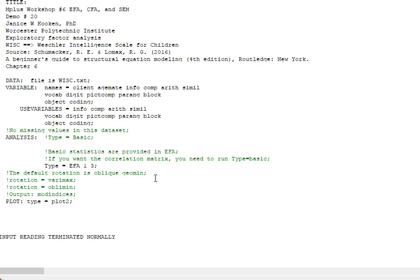There are a lot of different types of rotation techniques, but the two main categories are orthogonal and oblique. Orthogonal means that you think that you believe that your factors that you're extracting are completely uncorrelated with one another.